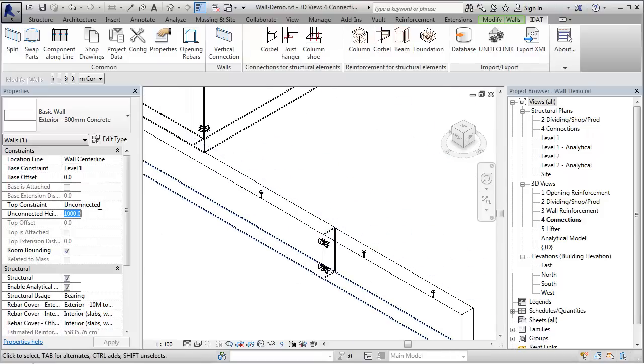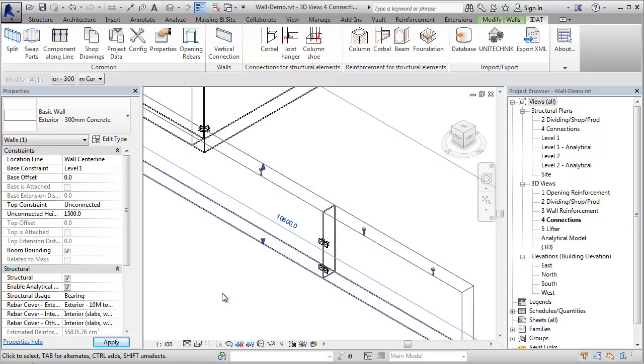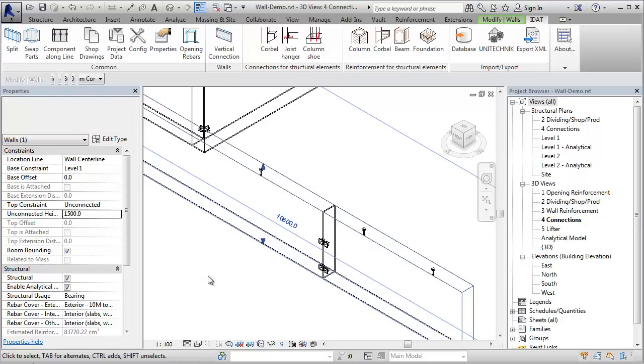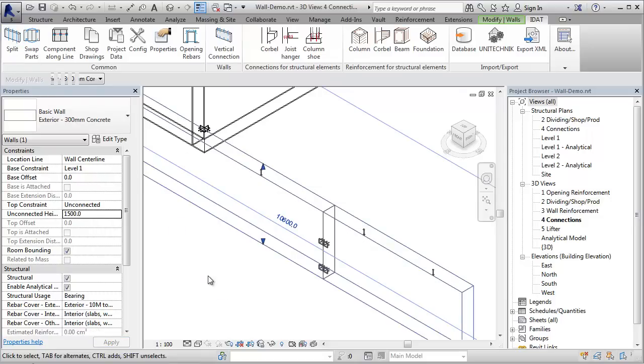So if I change the height of the wall to 1.5 meters and split this wall again, you will see that there are now three plates.